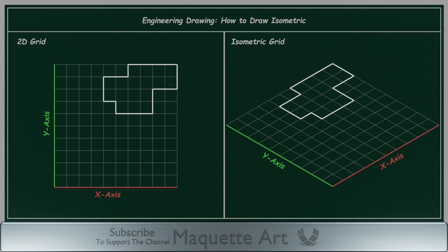Now in the isometric grid, we will add a thickness or height for this shape, using the z-axis, which is vertical lines. Let's add a thickness of 1 cm.